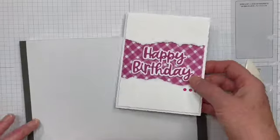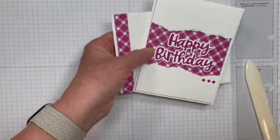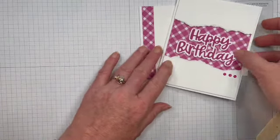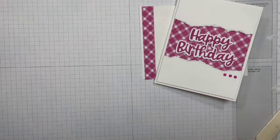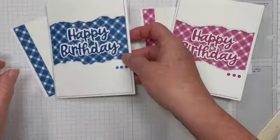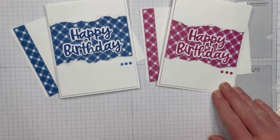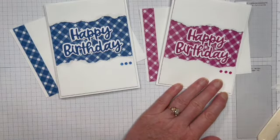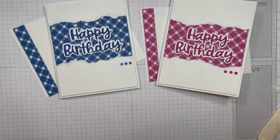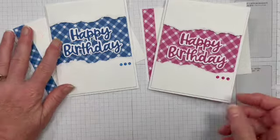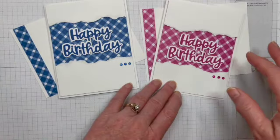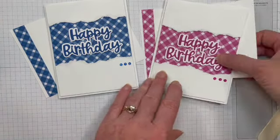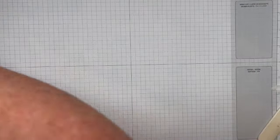So there we have our finished card. So move my little mat out of the side. So there is the version in Berry Burst and here it is in Blueberry Bushel. So I don't know about you, but I really love both of them. I don't think I have a favorite. It's just a really easy card to do. And like this one would be perfect for guys or girls. The pink one is probably going to want to go to a girl. But I have some other great samples to show you.